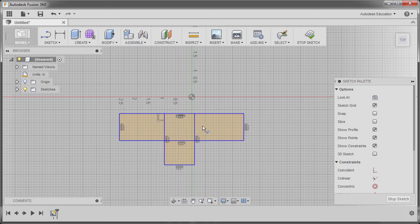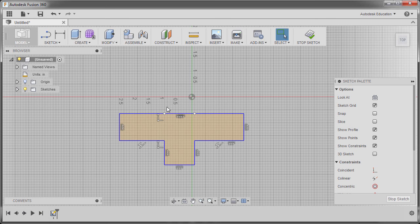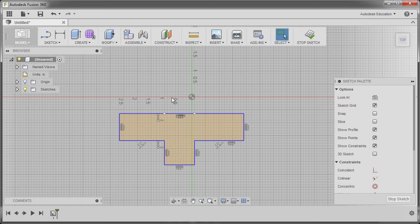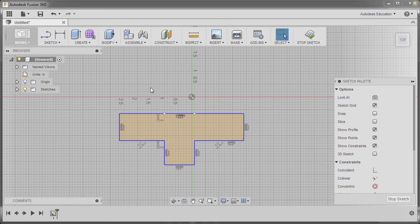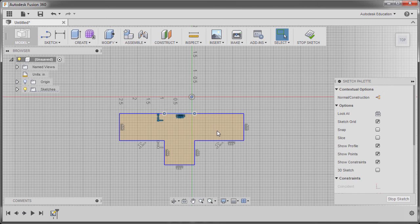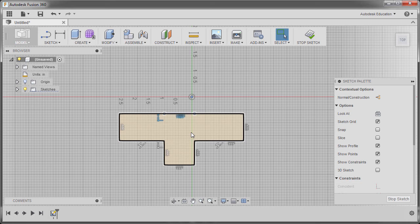I'm going to hit T to grab our trim and I'm going to trim away these entities. Notice that we now have an overlapping horizontal line. I'm going to make sure that I am in window selection and create a window selection and delete that line.